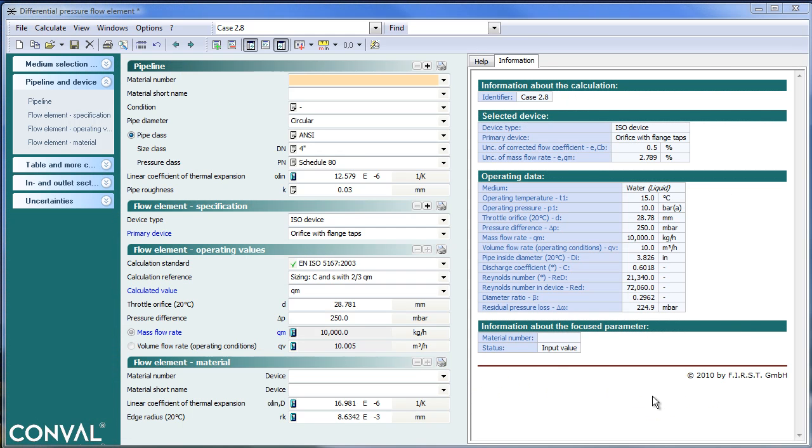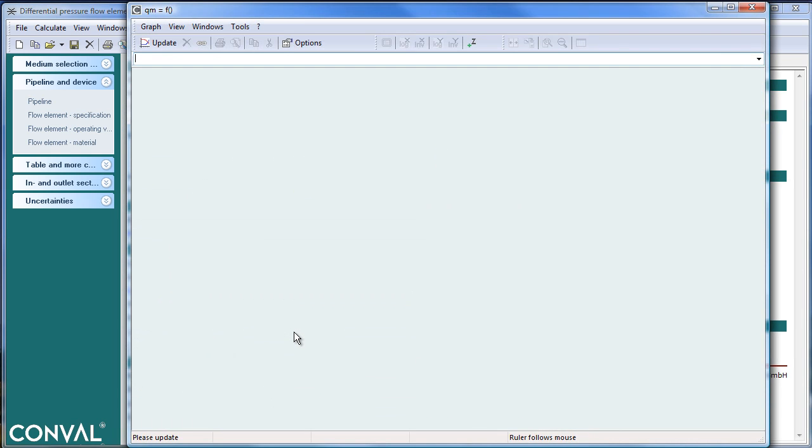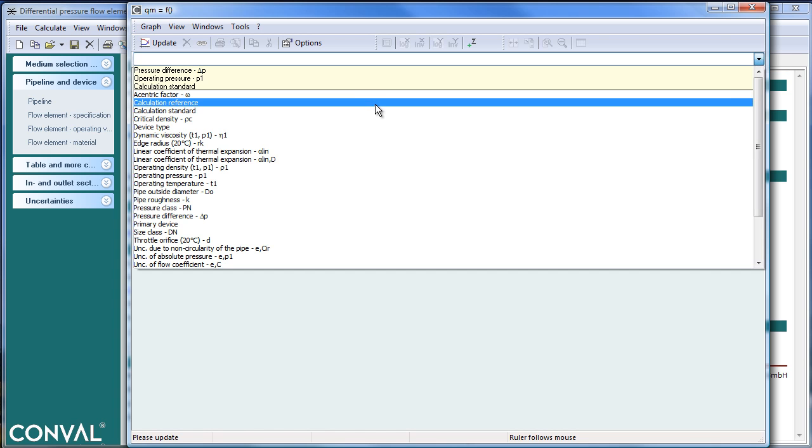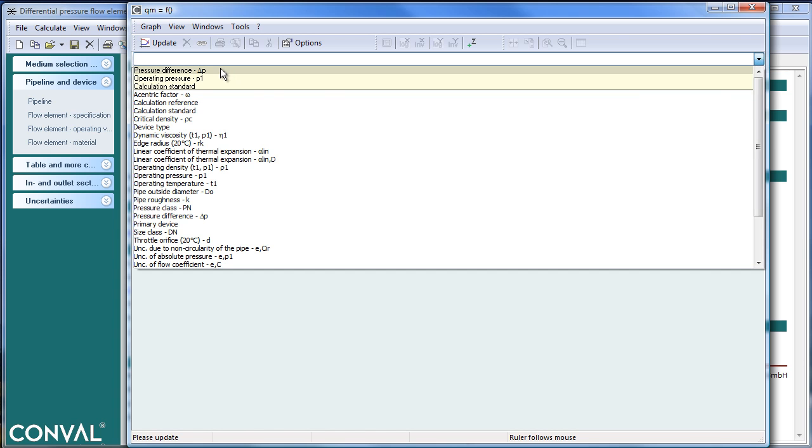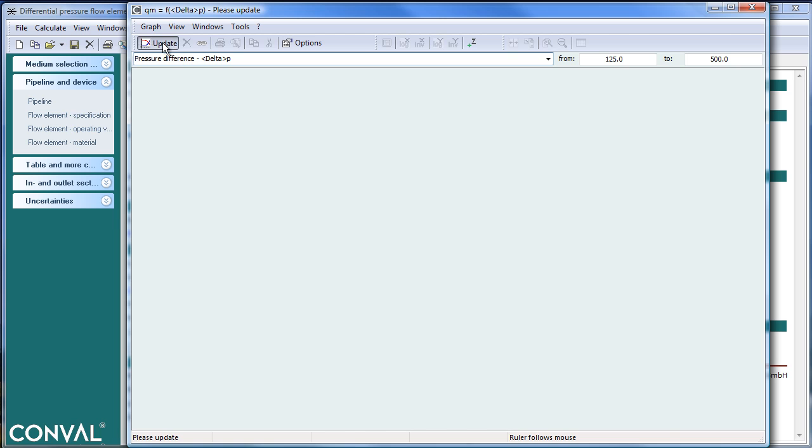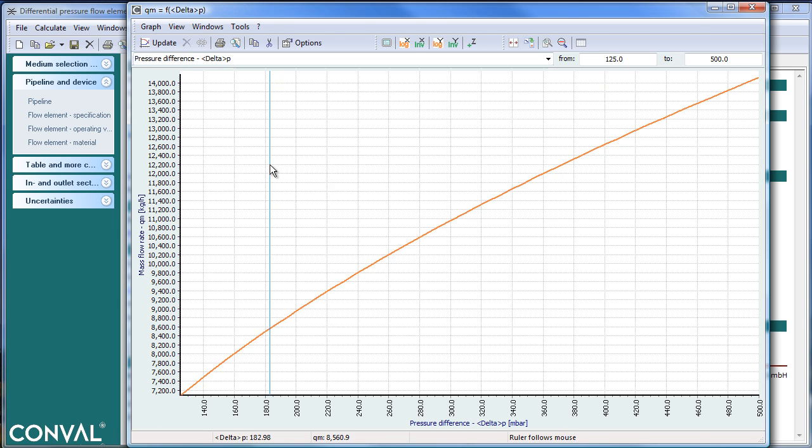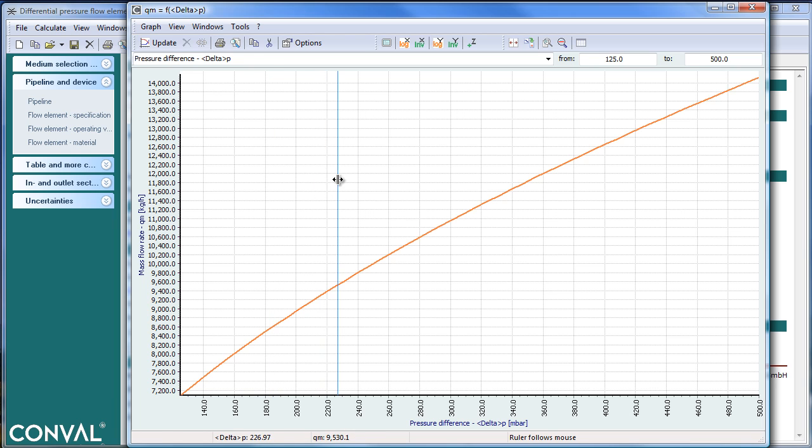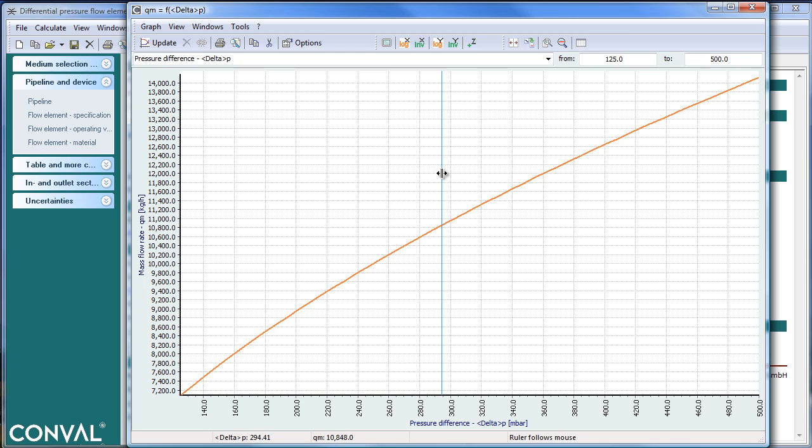XY or XYZ plots can be generated for any parameter having a calculator icon because it's a calculated value. For example, the mass flow rate for an ORFIS calculation has a calculator icon. When you click it, a pop-up screen appears with all possible parameters influencing this mass flow rate. The most obvious one is the delta P. If you click update, you get a plot, which is a typical Conval curve showing Qm in function of differential pressure.